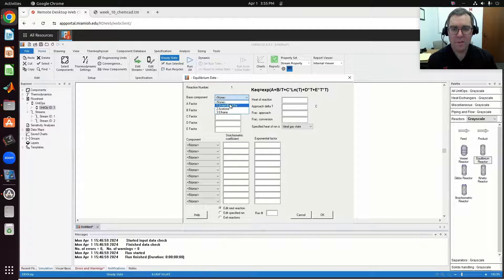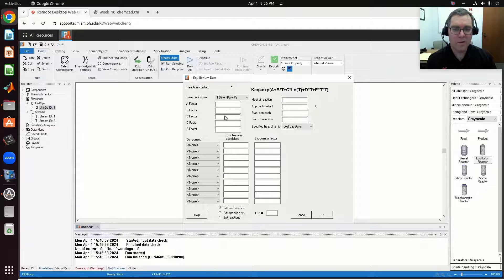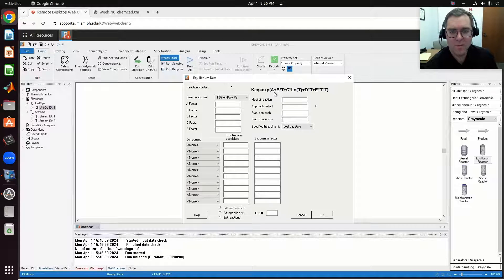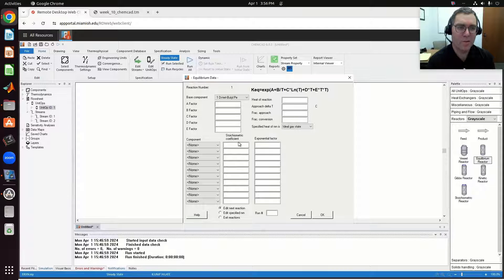I need to specify the base component — the component I'm going to define my conversion and equilibrium constant with respect to. I'm going to choose DTBP as the base component. A, B, C, D, E are all constants in my equilibrium expression — that's the expression ChemCAD is using for my equilibrium constant. If I leave this blank, it's the same as assuming zero, at which point I'd get an equilibrium constant of one. Essentially, by keeping it as zero, you're not even inputting the equilibrium constant — you would just have a reaction that would otherwise go to completion.